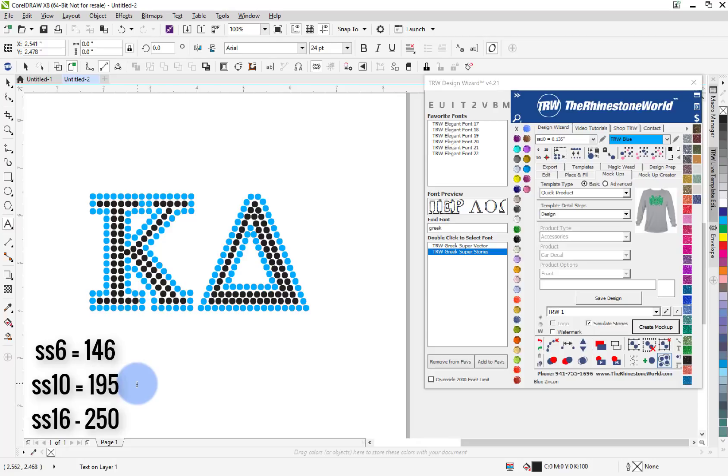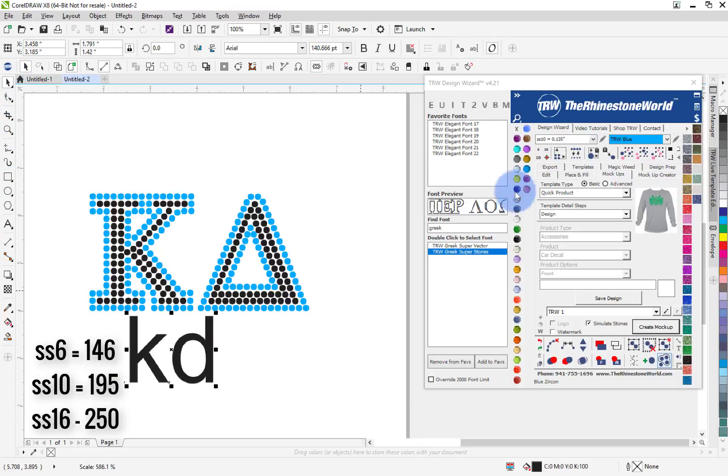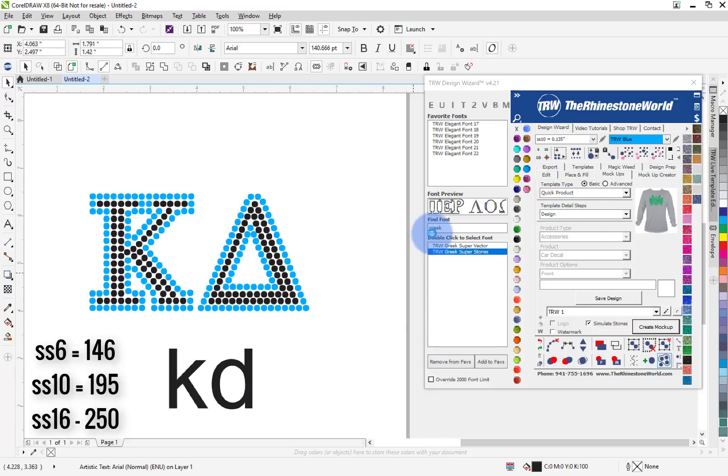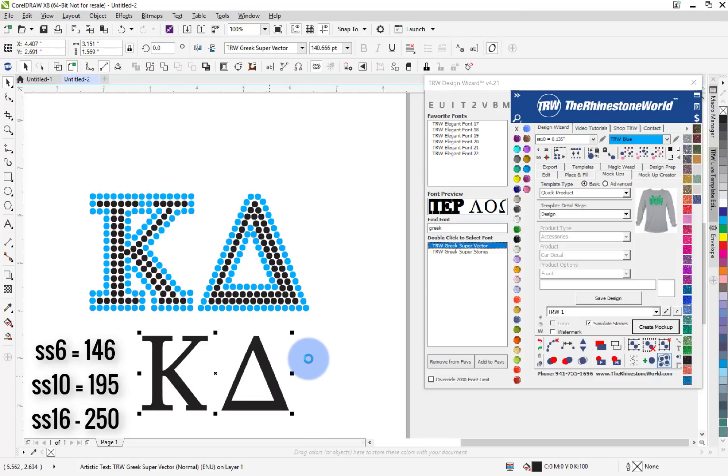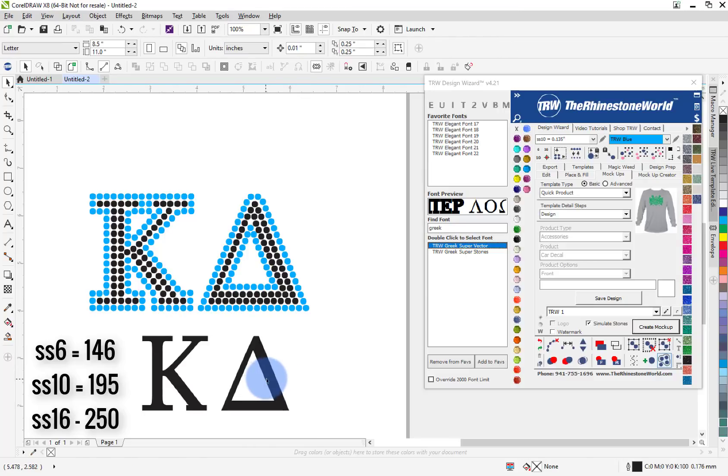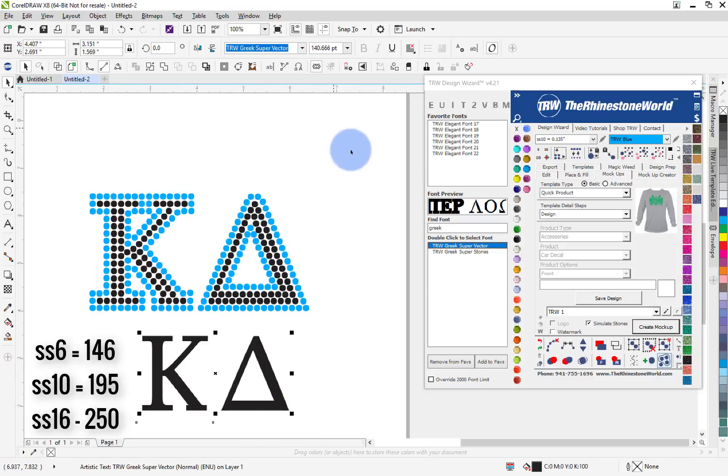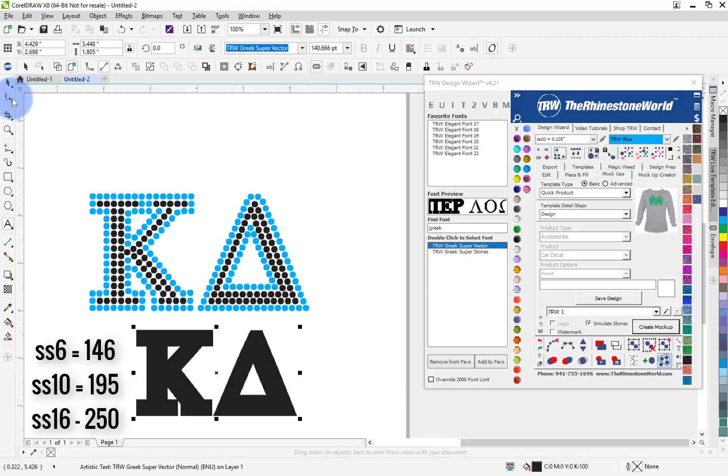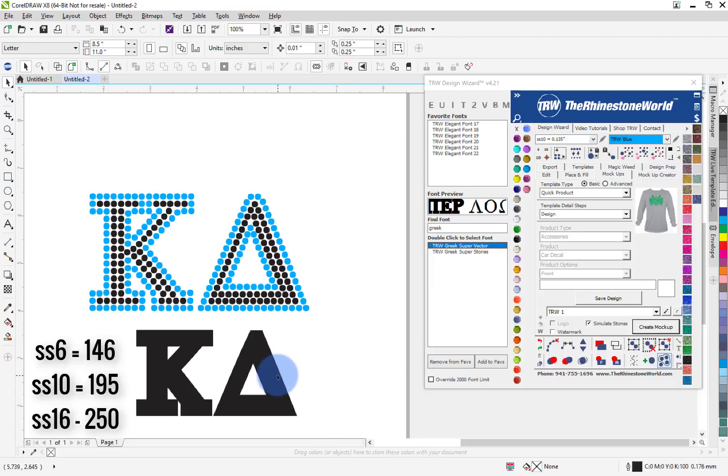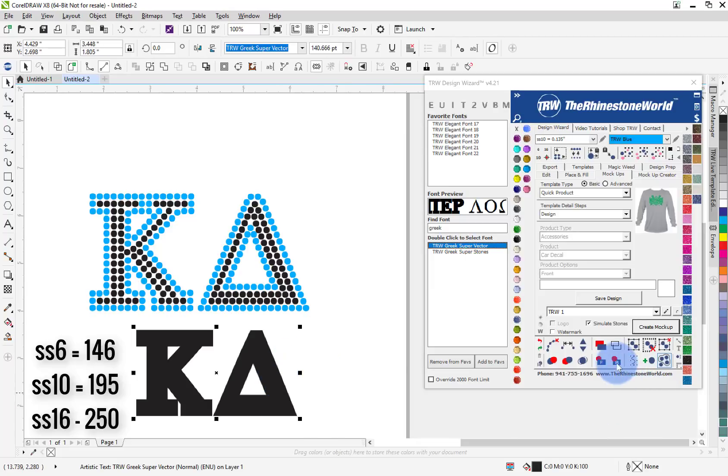And then same thing if I do the KD in the vector version. Now I haven't used any of our features with the wizard here, right? So vector version and I'm going to copy and paste, and then I'm going to do the uppercase. So I'm going to go uppercase K uppercase D, and then just send that version to the back.